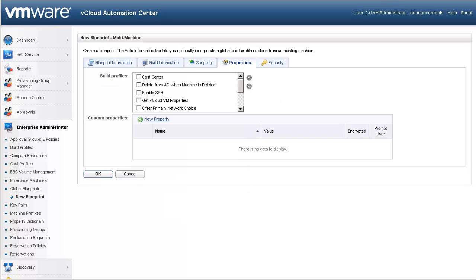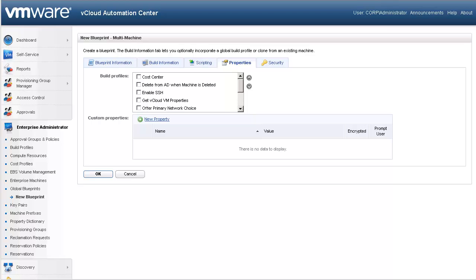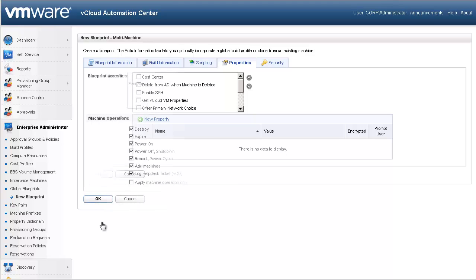The Properties tab is where administrators can select predefined custom properties called Build Profiles, or define new custom properties for this resource. Like any system or network object, a machine is defined by a number of properties. Examples include the machine's architecture and operating system, and the size of its memory and disk. Some properties are reserved by the vCloud Automation Center, with a full listing available in the Operations Guide. Other custom properties can be created and specified by the administrator. All custom properties are available throughout the lifecycle of the resource.